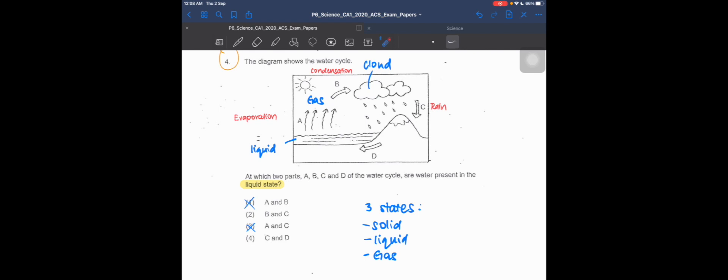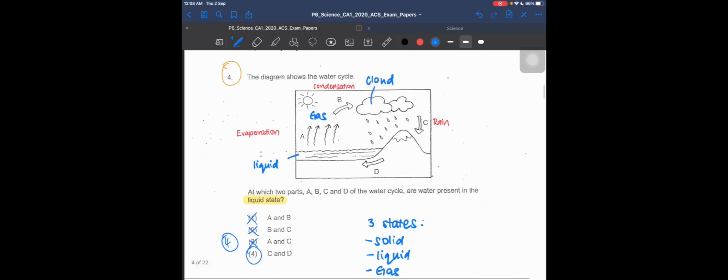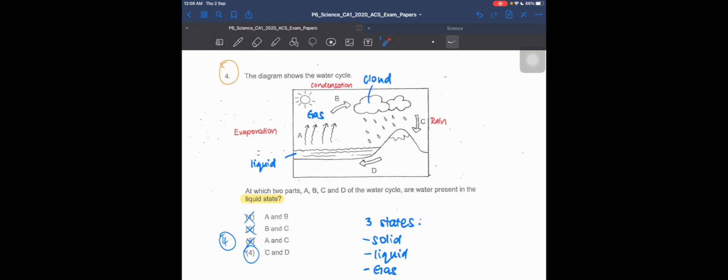For process B, it goes from gas to a cloud—there is no liquid present, so we can also rule out option B. Option 2 is wrong because B is there. That leaves us with option 4, which is the correct answer because water is present as a liquid state in the rain as well as when it's flowing down the mountain into the sea.